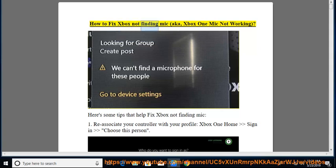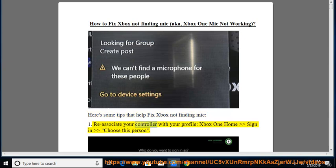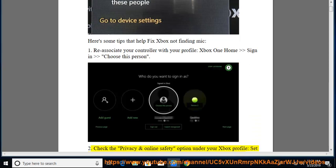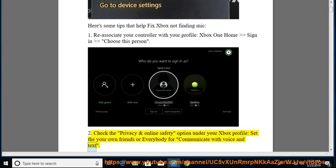How to fix Xbox not finding mic, aka Xbox One mic not working. Here's some tips that help fix Xbox not finding mic. 1. Reassociate your controller with your profile, Xbox One home sign in choose this person. 2. Check the privacy and online safety option under your Xbox profile, set your own friends or everybody for communicate with voice and text.